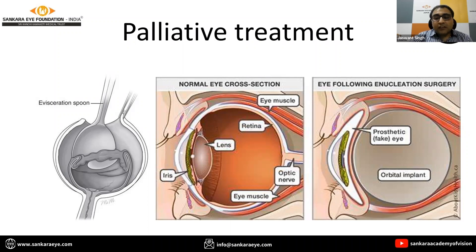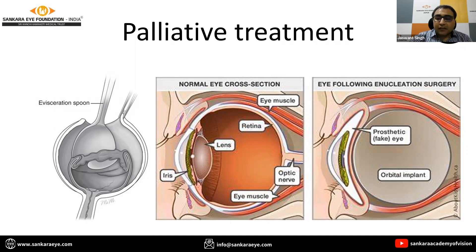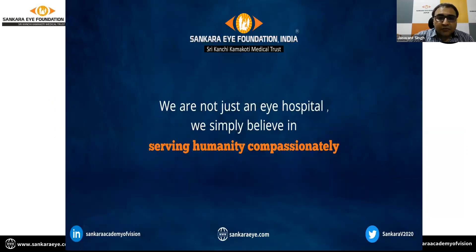However, for some cases where the globe is grossly damaged and its normal shape is not maintained, we may resort to enucleation surgery, where the whole eye is removed, an orbital implant is placed, and a prosthetic eye can be used over it.